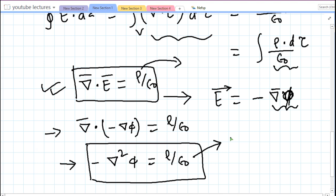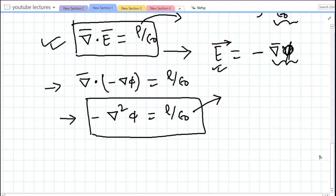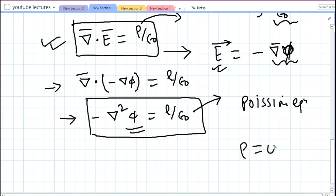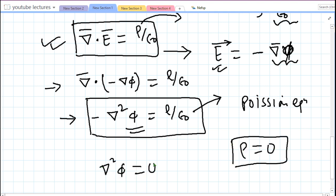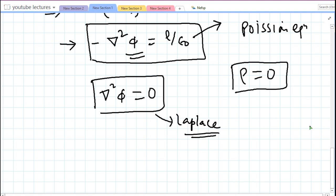It is always easier to work in the potential form. It's hard to find the electric field directly for any distribution, but it's easy to find the potential because it's a scalar function — you don't have to worry about directions. Once you have φ, you take its gradient to get the electric field. If there is no charge density (ρ = 0), the Poisson equation reduces to ∇²φ = 0, which is the Laplace equation.